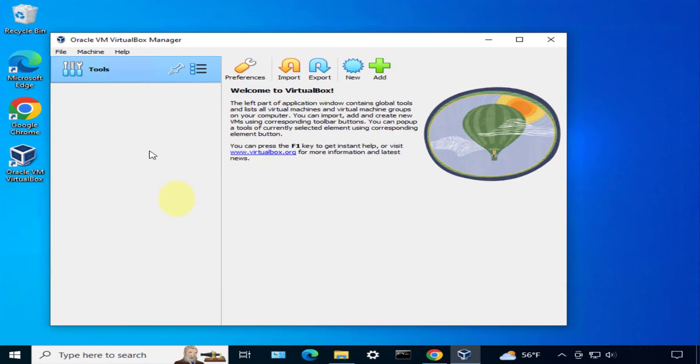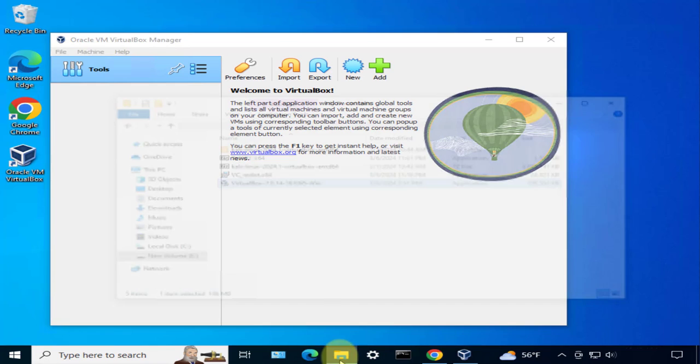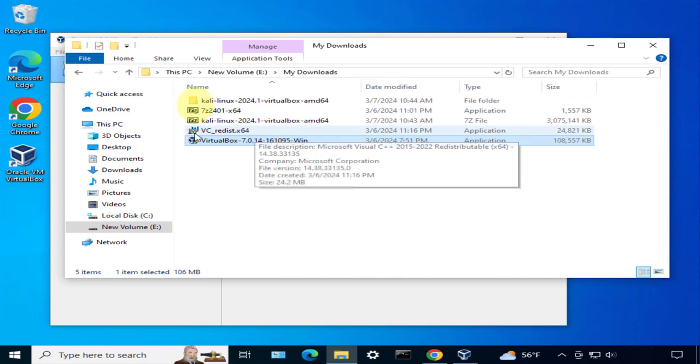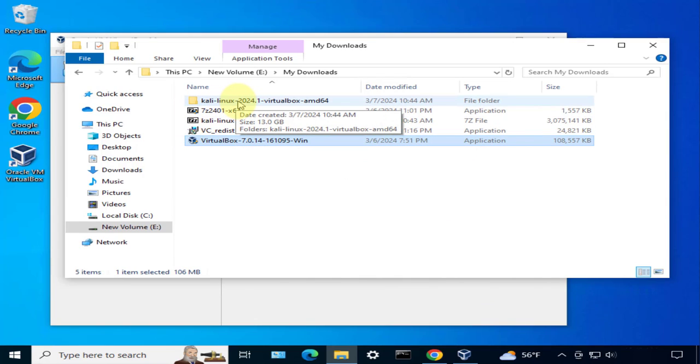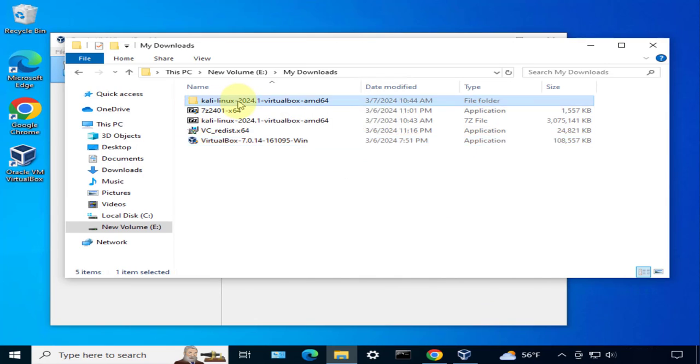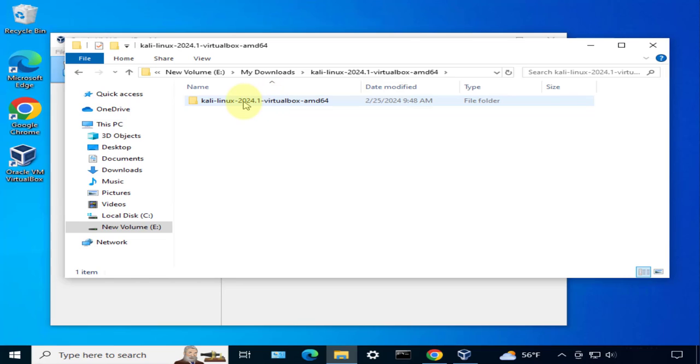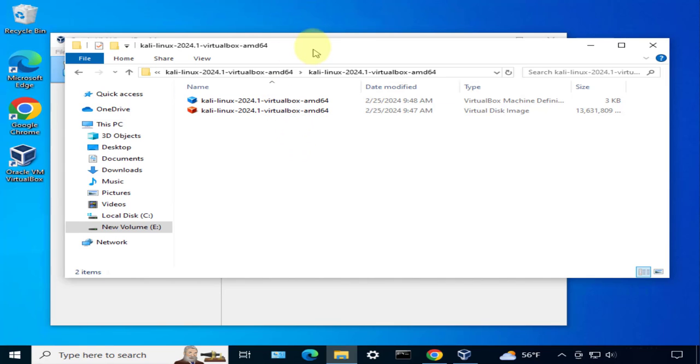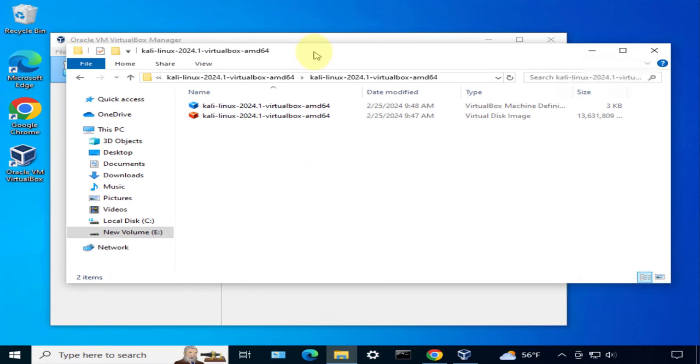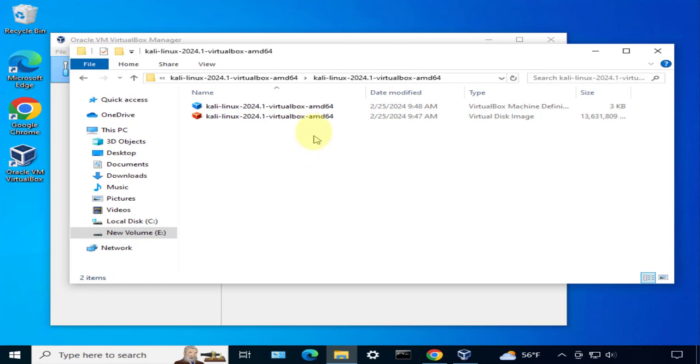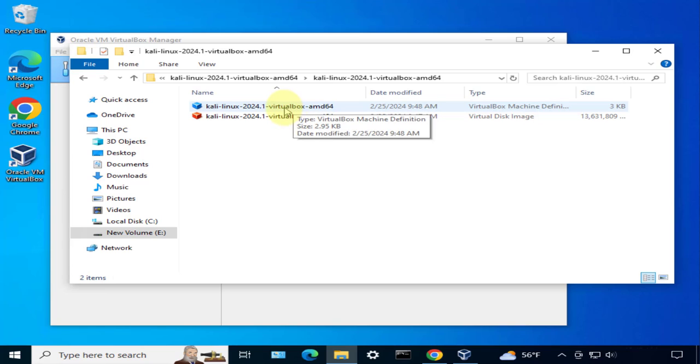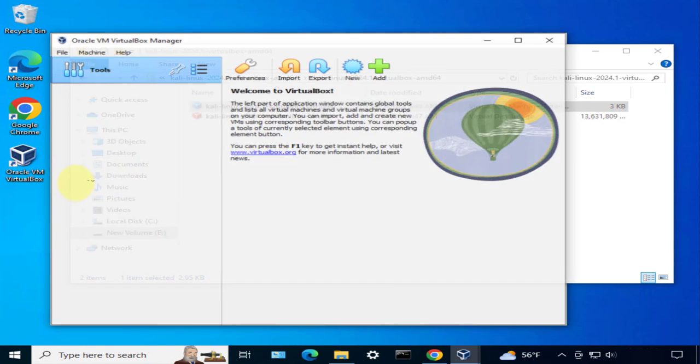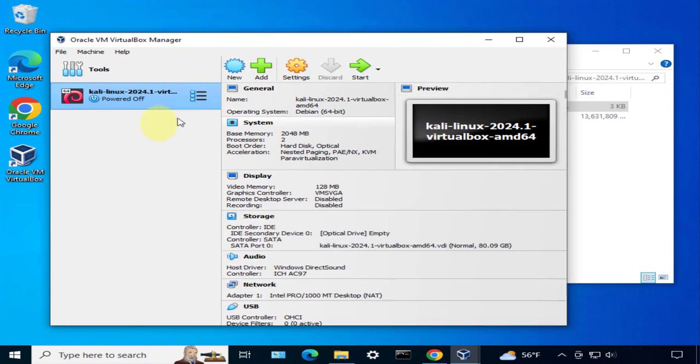This is the VirtualBox. The next thing we need to do is look at the files that we just extracted for Kali Linux. This is the folder that was created and there's another folder. These are the two files that were extracted from the one that we downloaded. In order for us to install it, since this is already pre-configured for us, all we have to do is click on this file right here that says VirtualBox Machine Definition. If you double click on this one, it should open in VirtualBox Manager. There it is.